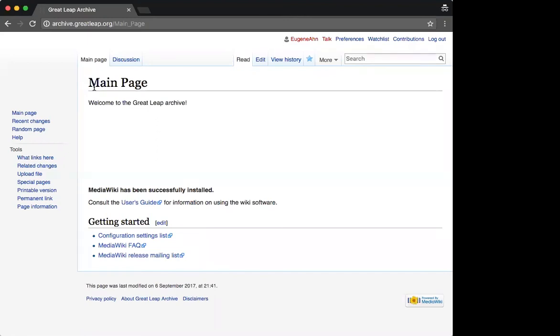So behold, here we have a default page. It's the main page of this MediaWiki site, and the page is called MainPage.